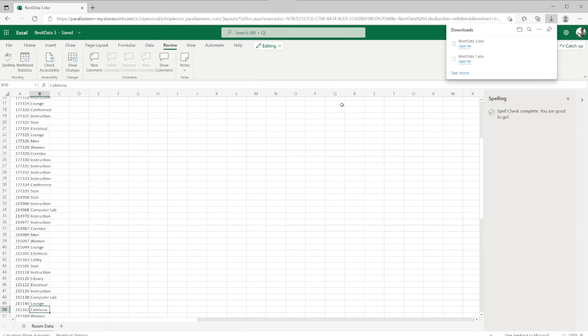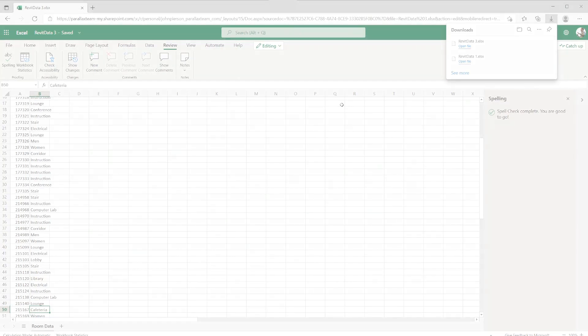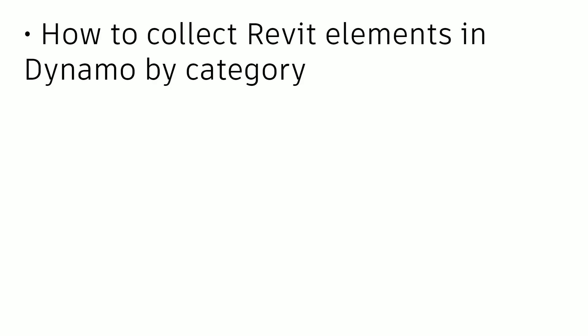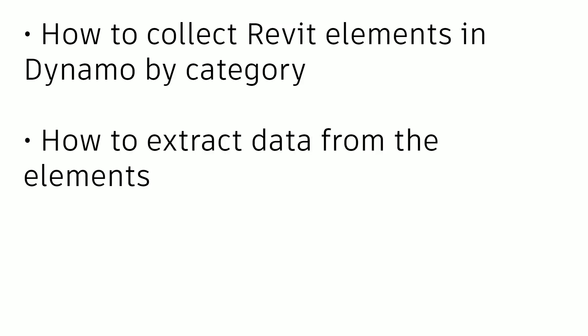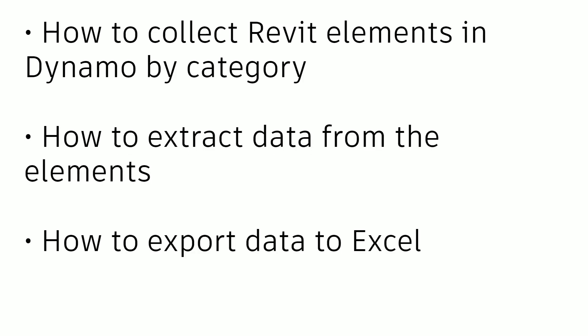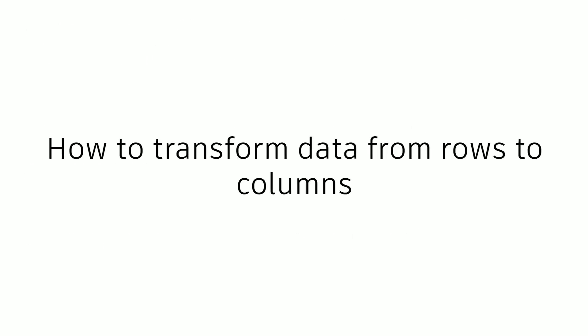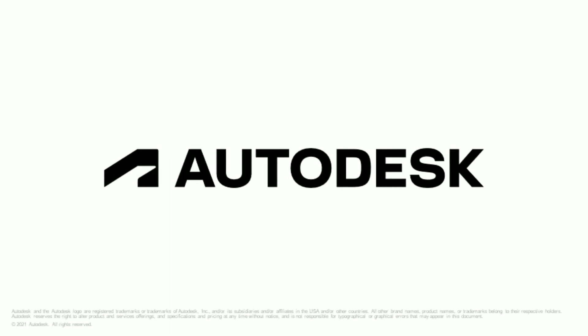In the next lesson, we will look at how to bring this data back into Revit. To recap, in this lesson, we covered how to collect Revit elements in Dynamo by category, how to extract data from the elements, and how to export that data to Excel. Additionally, we covered how to transform that data from rows to columns. With that complete, I encourage you to continue on to our next lesson, where we will look at how to ingest this corrected data back into Revit and update the room elements.